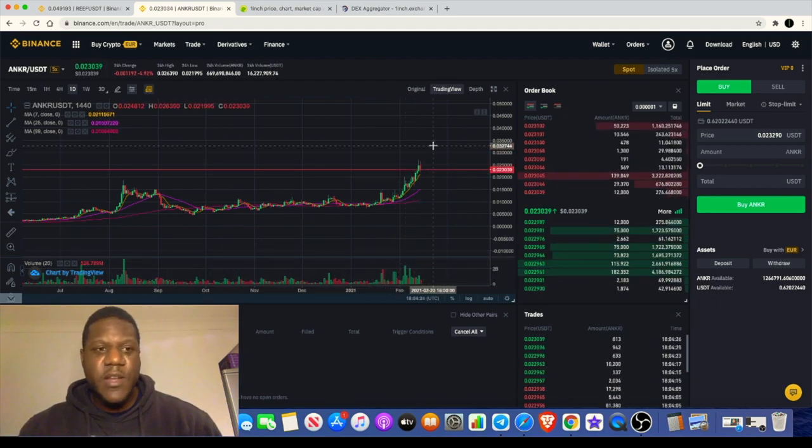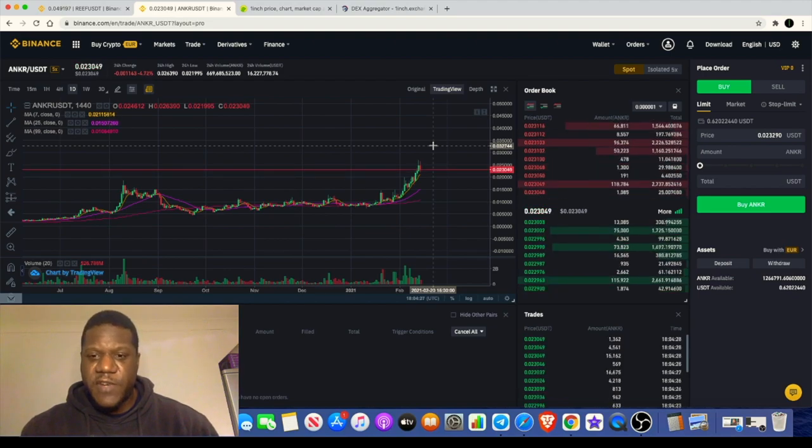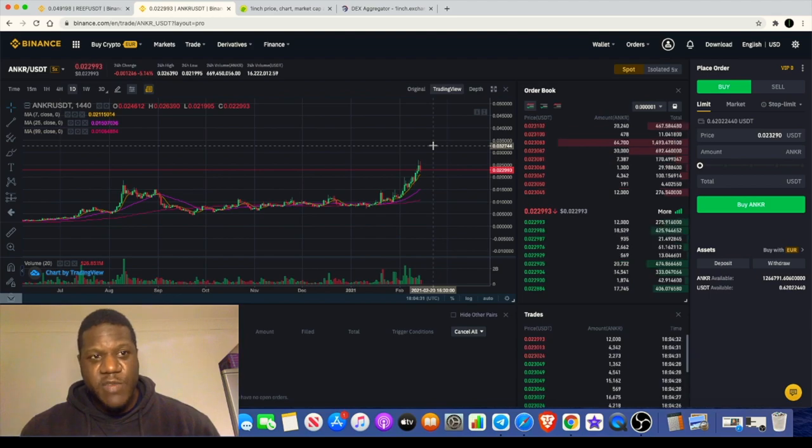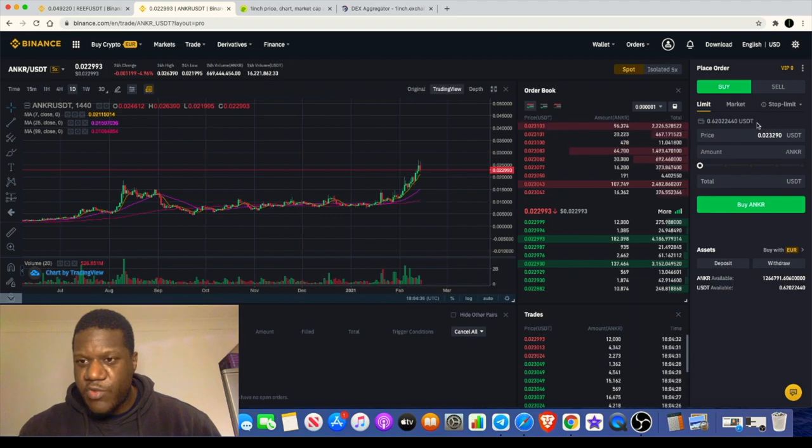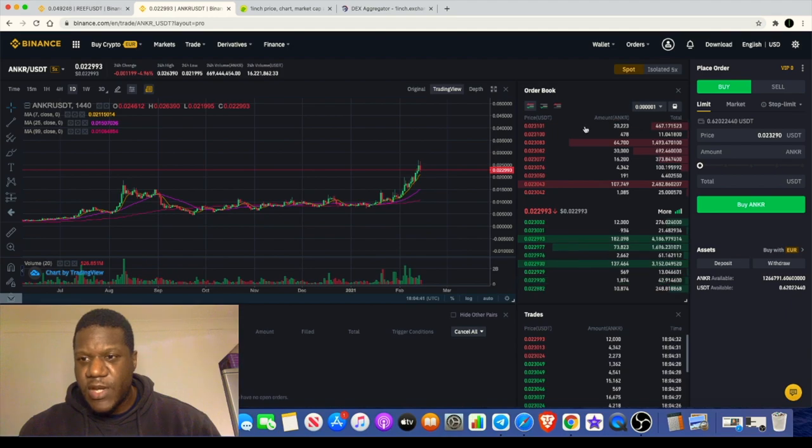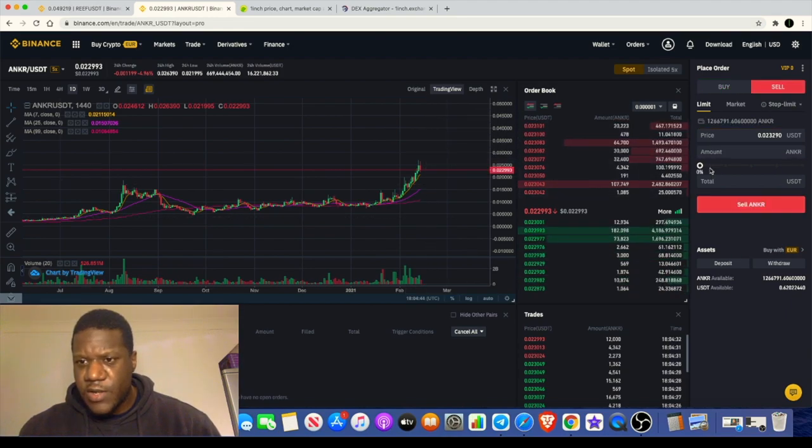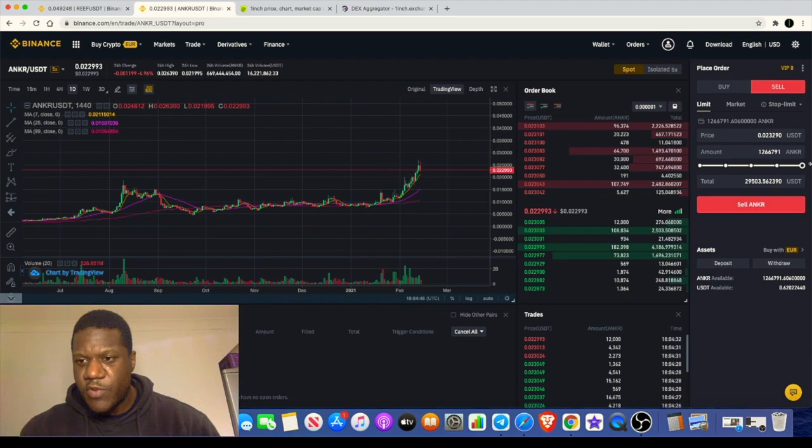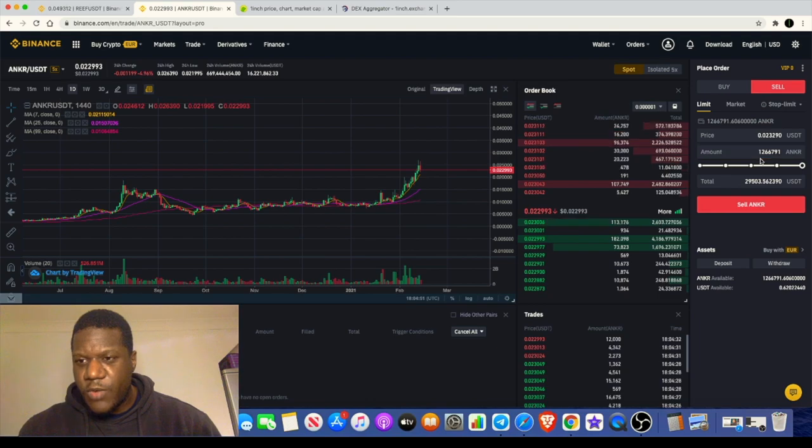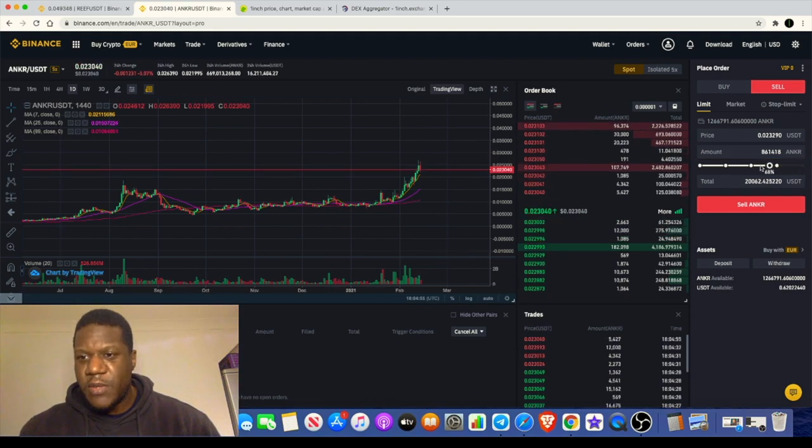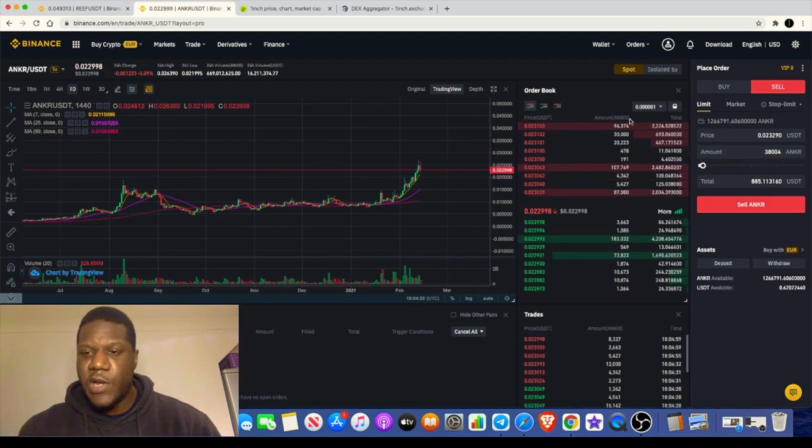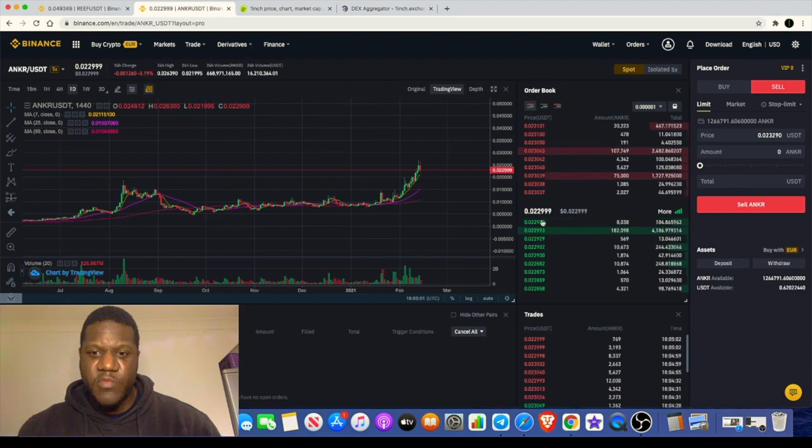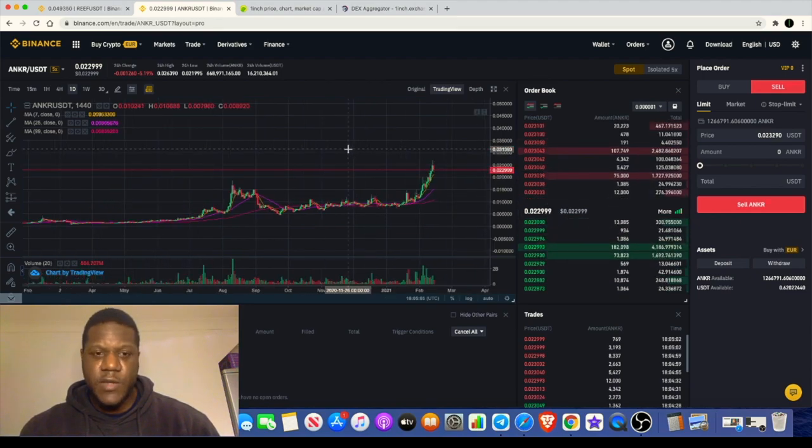Just quickly before we end the video, just want to have a quick look at ANKR. Talked about this over the past couple of days and found myself in a profit on this getting in. It's still in price discovery. Now the weekend is about to come to an end. Hopefully we can get some more movement to the upside, but this is one that I'm super bullish on for the long term. I believe that this has some massive potential. We see that increasing volume.